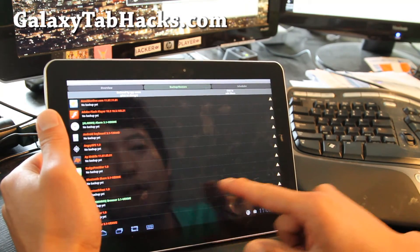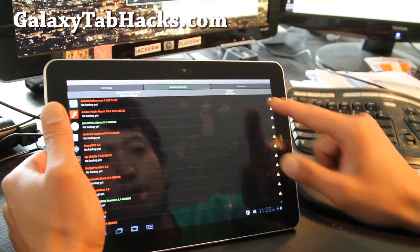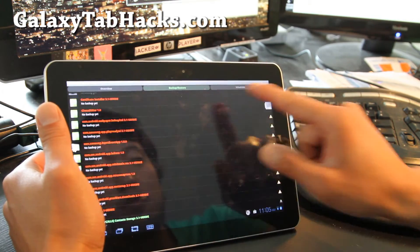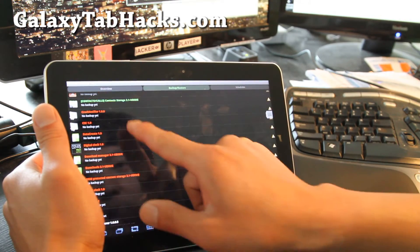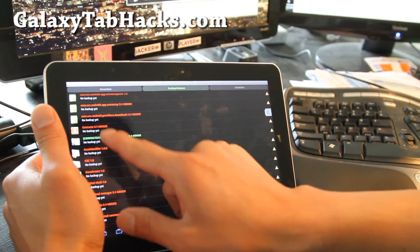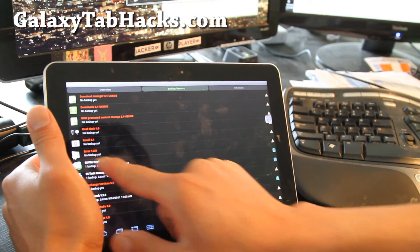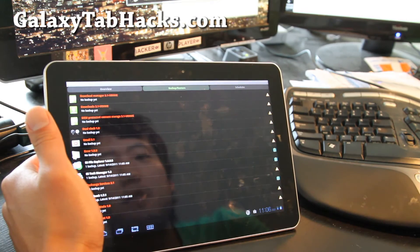This also shows you which ones haven't been backed up — you can see it says 'no backup yet.' A lot of these are system apps. ES File Explorer has been backed up.